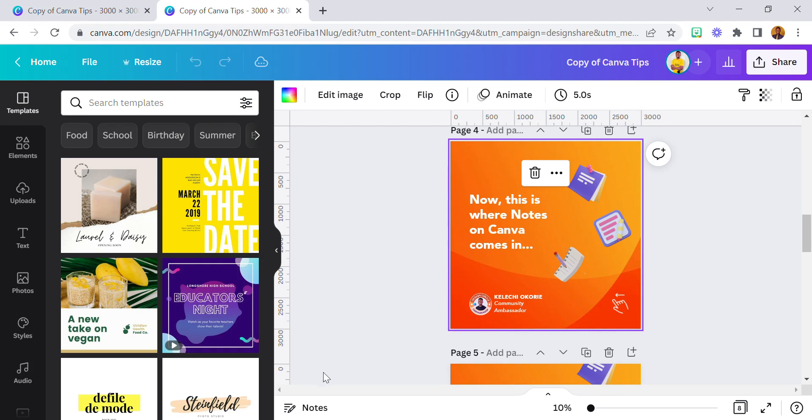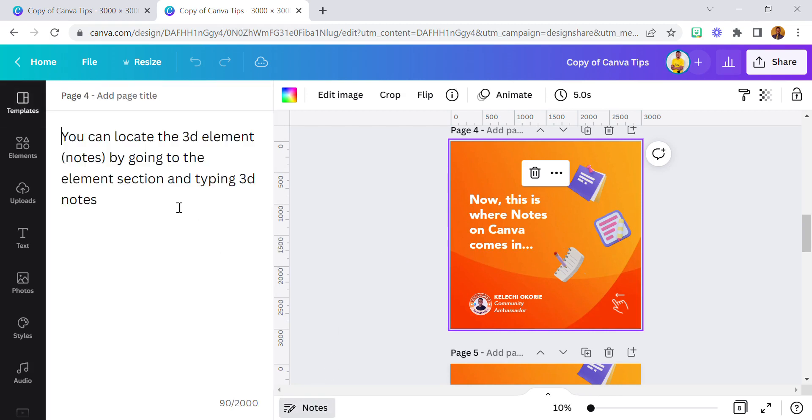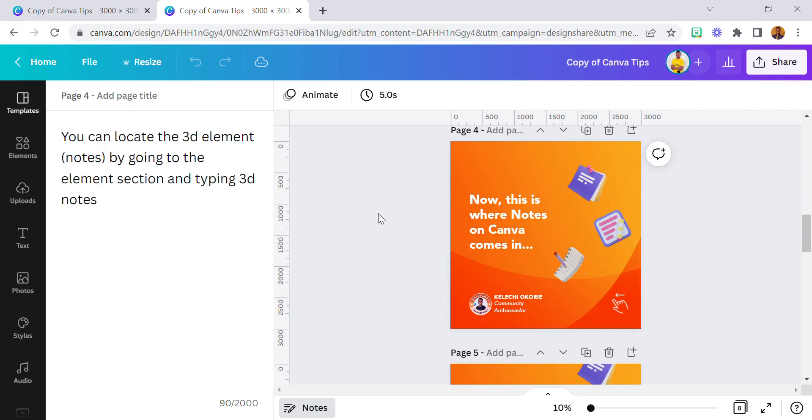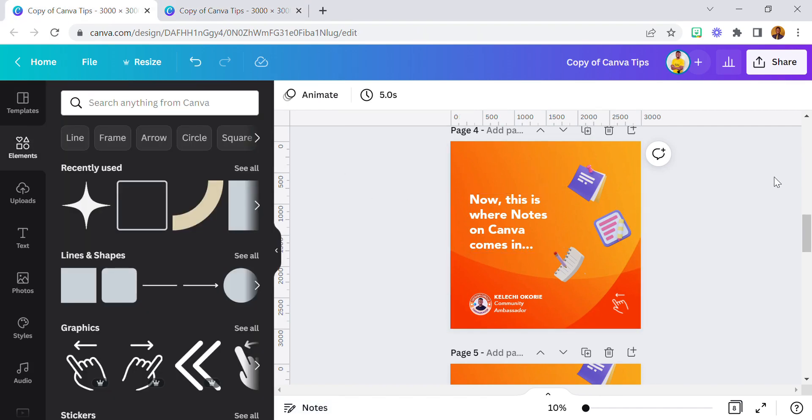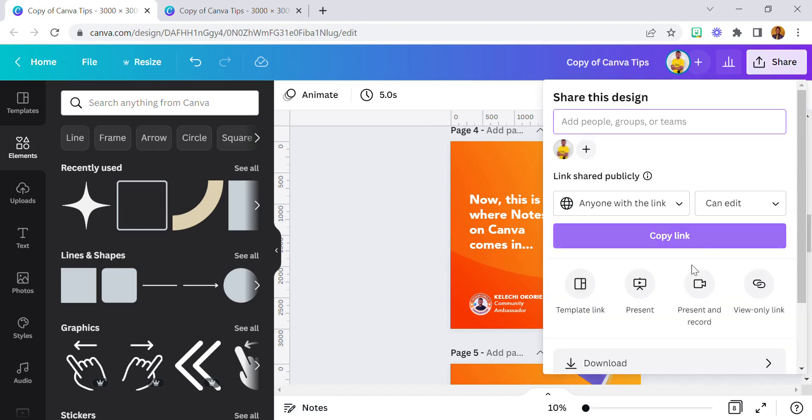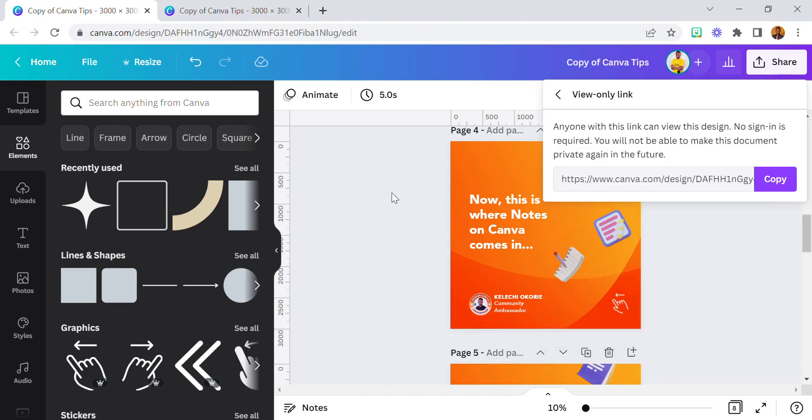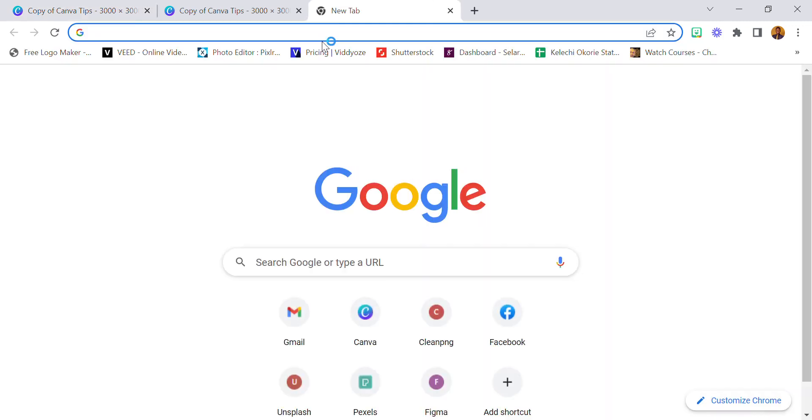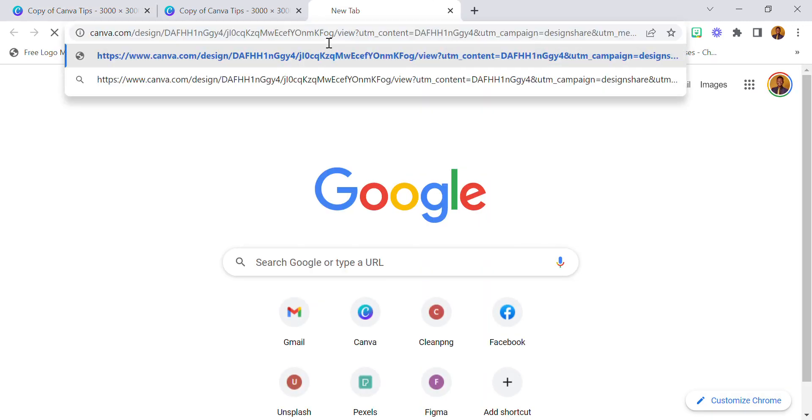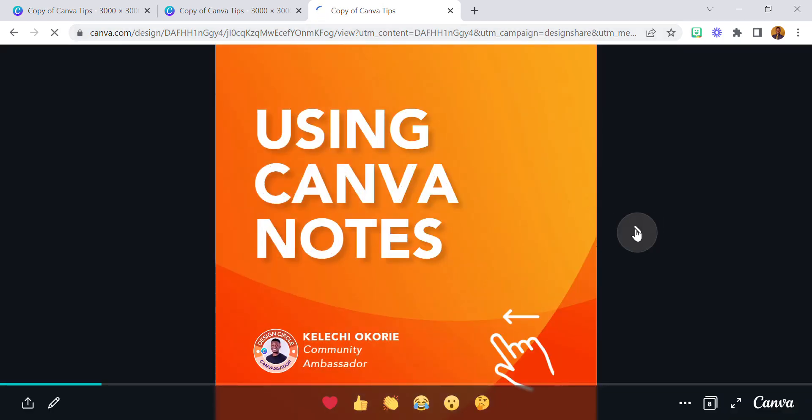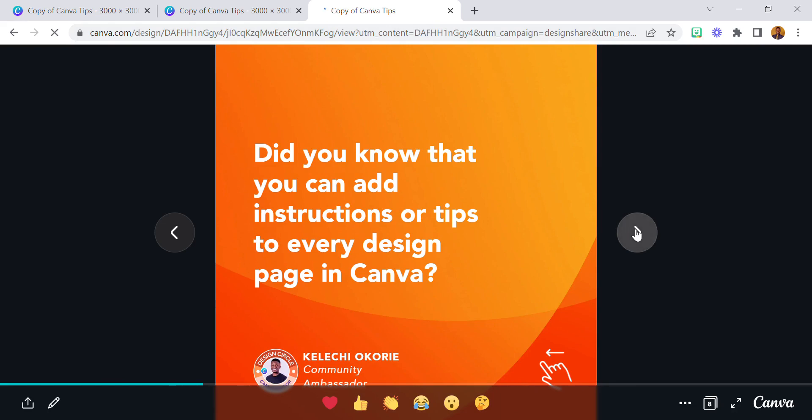Now you can see it: 'You can locate the elements by going to the element section and type in 3D Notes.' So it's quite easy, it's quite simple. I know a lot of people might know about this, but some other people might not. That's just me showing you guys how to use this. I've been using this for quite some time.